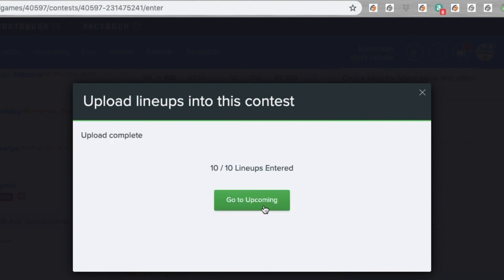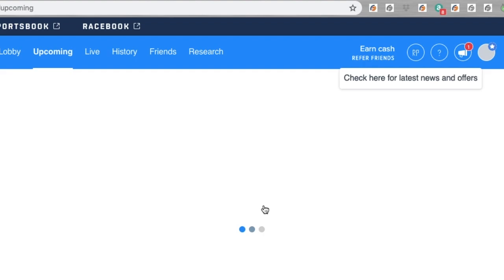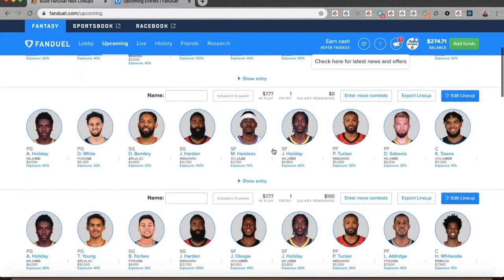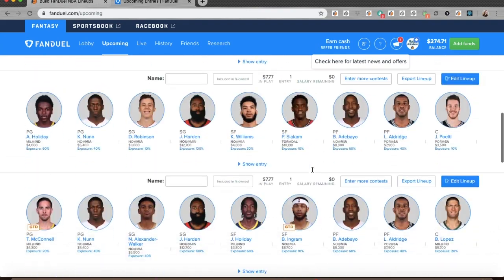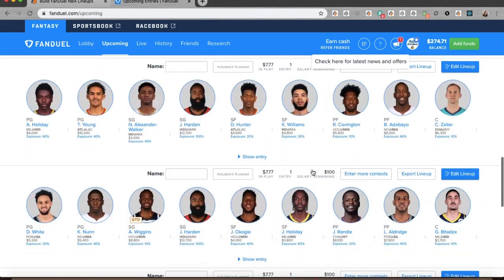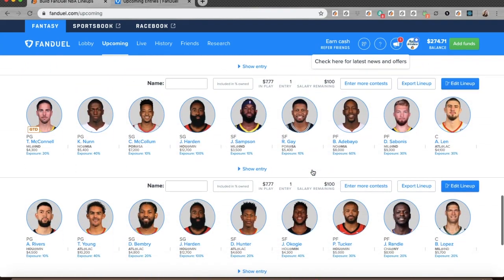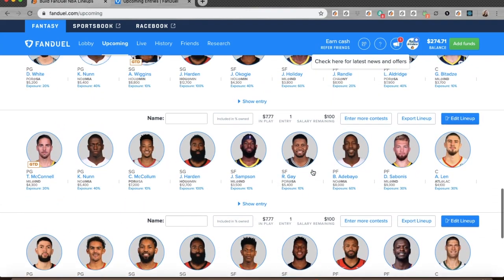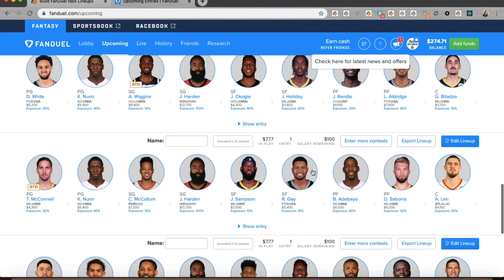Once they are done, I can go look at my upcoming contest and see that everything worked successfully. Here are my ten lineups that I just built from LineupHQ and they're all successfully entered into a contest. I could go back to the lobby and enter them into another contest exactly the same way.